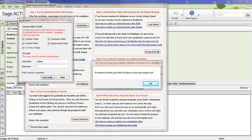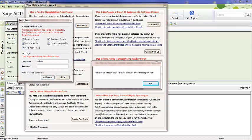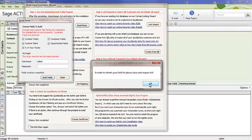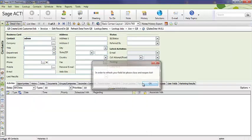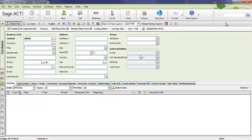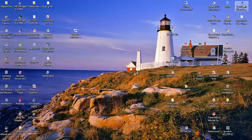When your build fields program or process does complete, you'll notice that you get the field creation complete message here. And you also get a message that in order to refresh your field list, you must close and reopen ACT. So, let's go ahead and do that. Close out of ACT, and go back in.